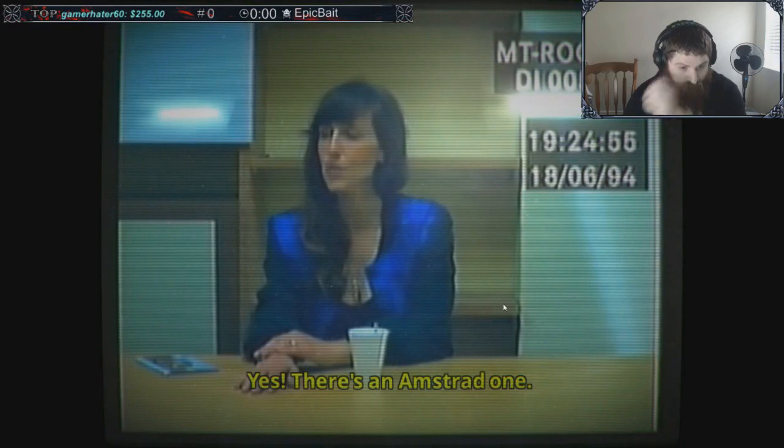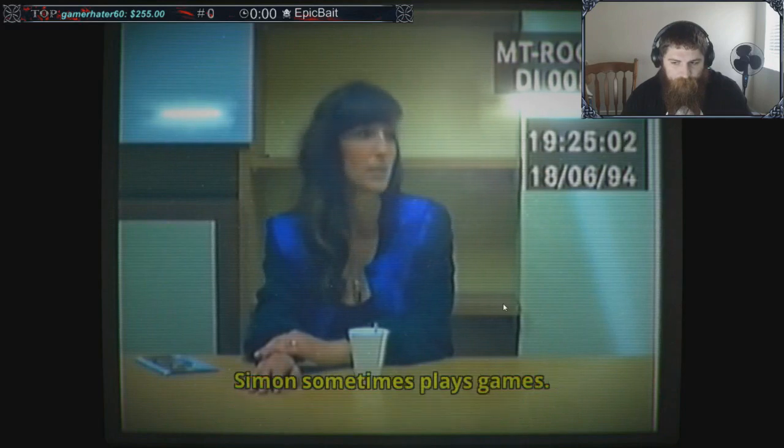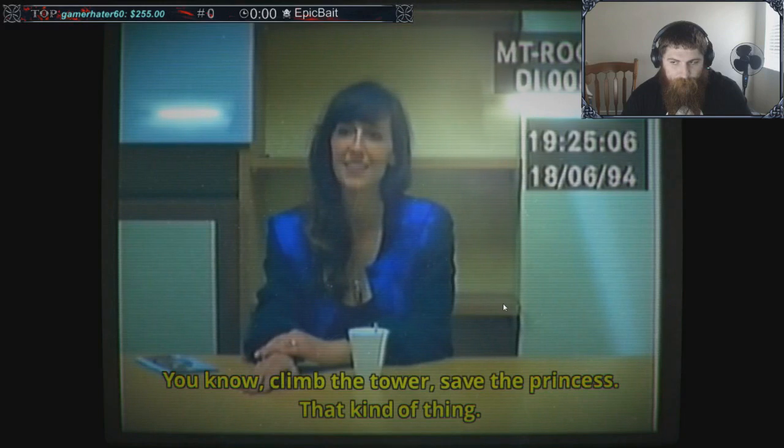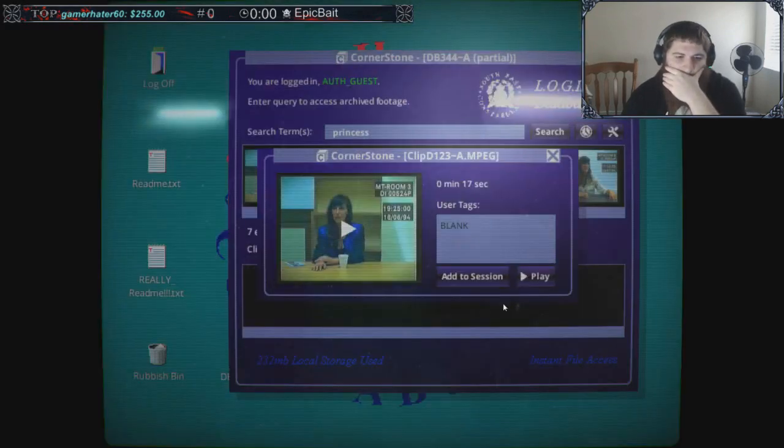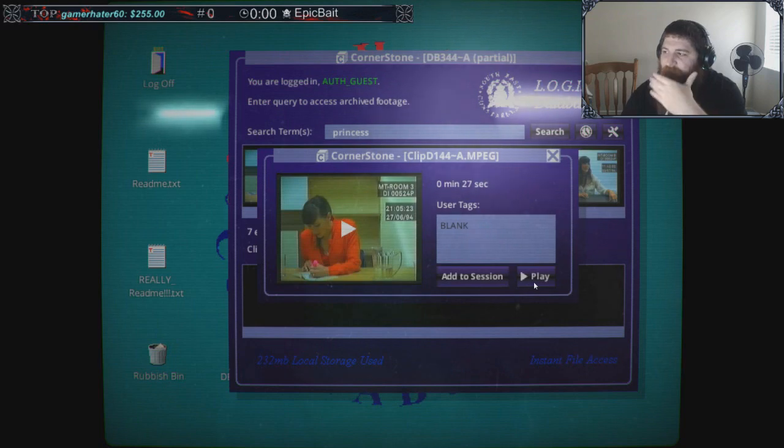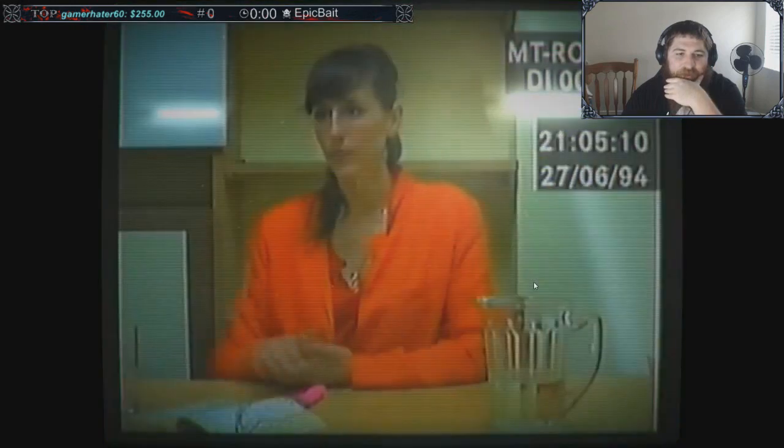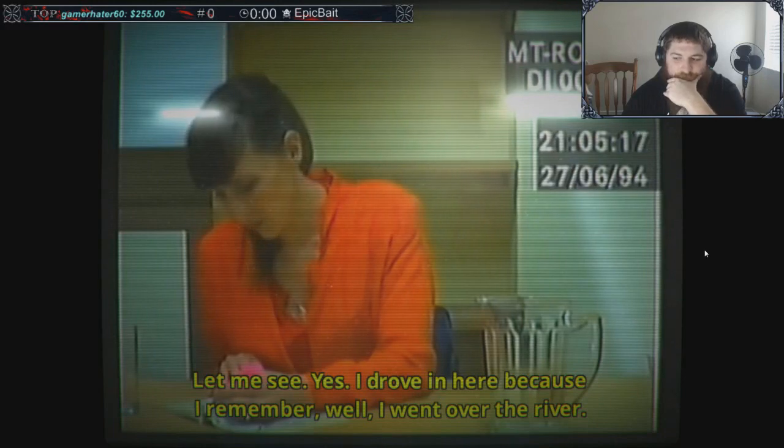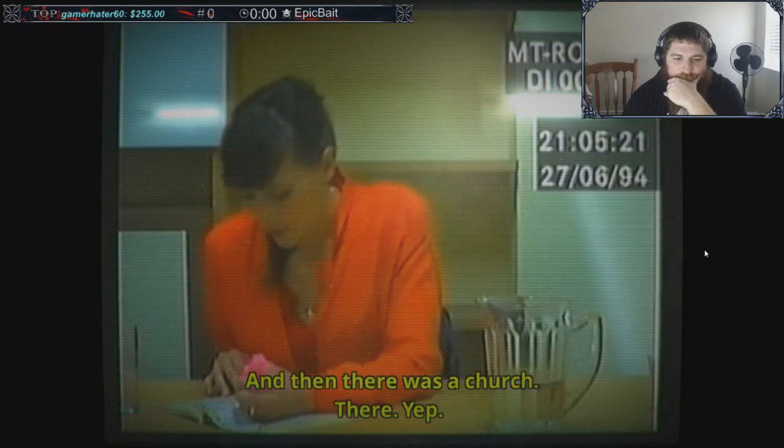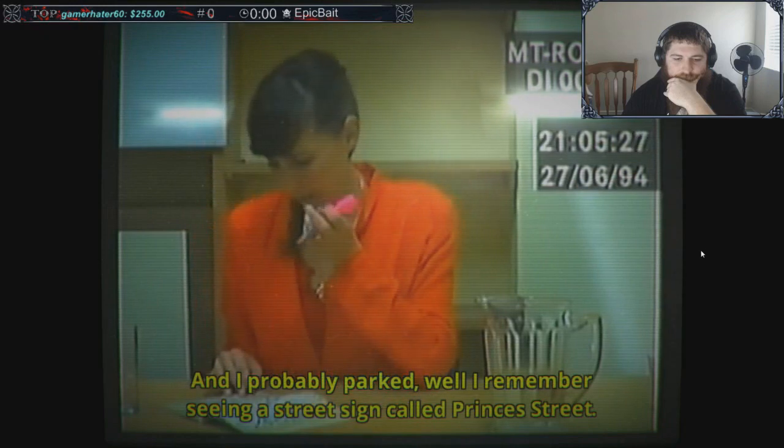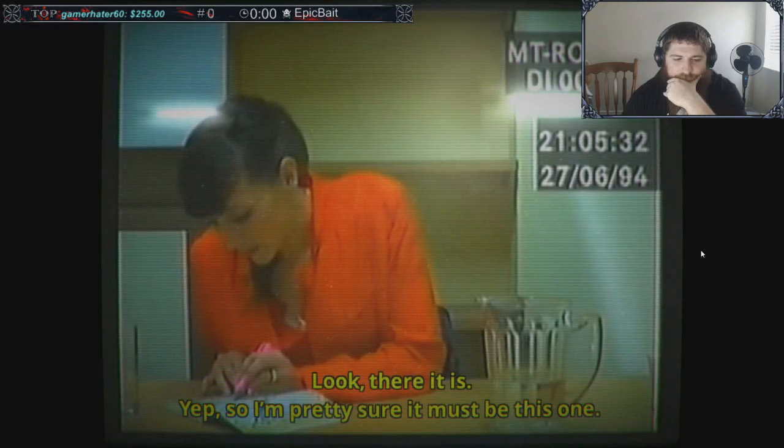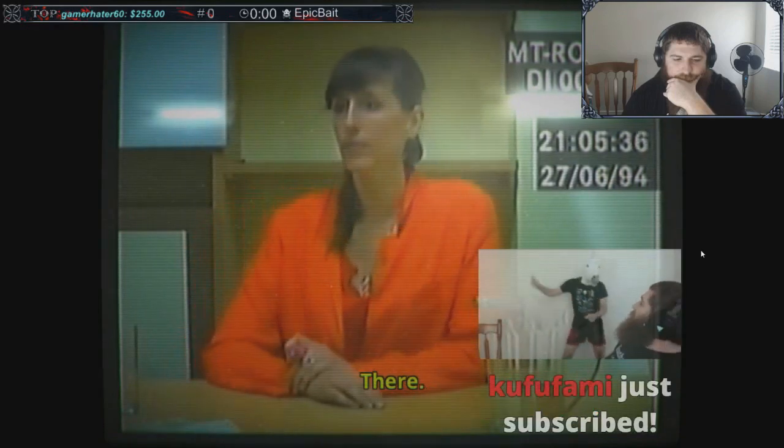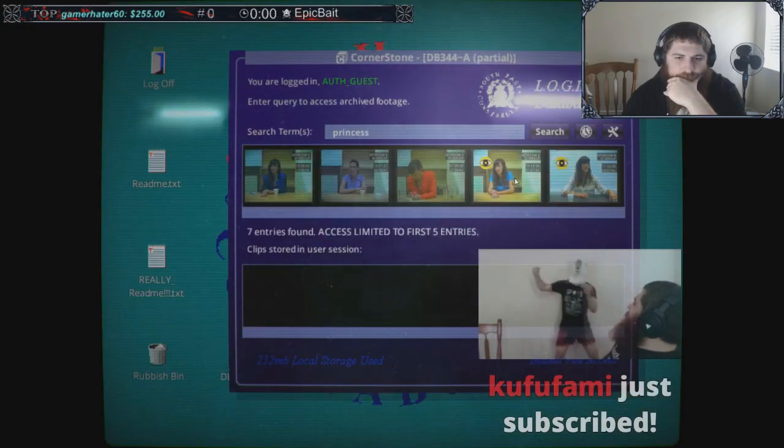Search 'princess.' Good idea. Yes, there's an Amstrad. No one uses it very much. There's a printer so you can write letters on it. Sometimes I play games, you know, trying to save the princess, that kind of thing. I drove in here. I went over the river and then there was a church. I remember seeing the street sign called Prince's Street.